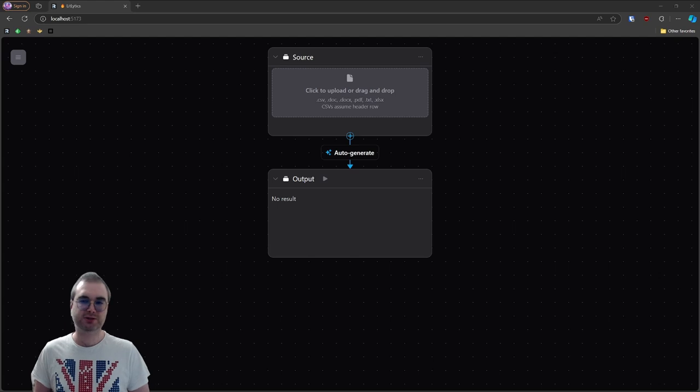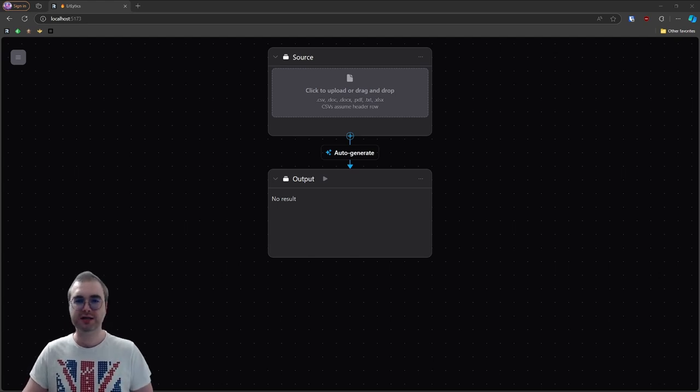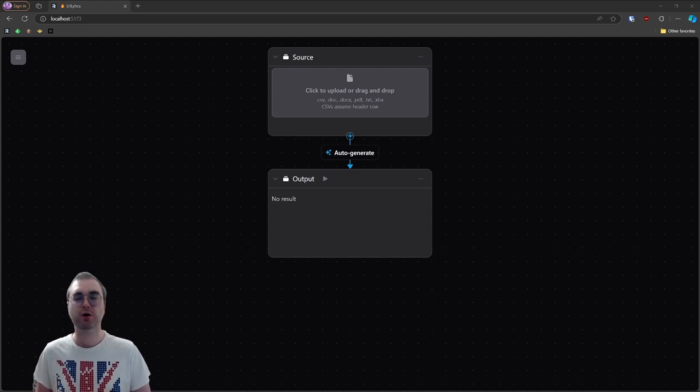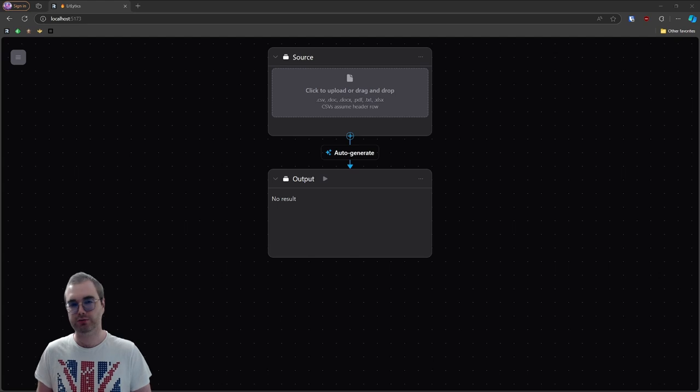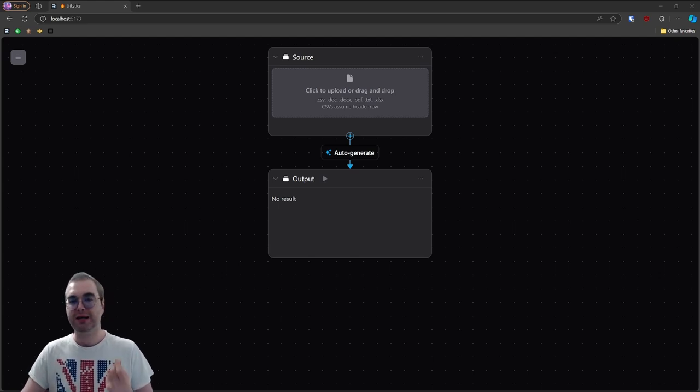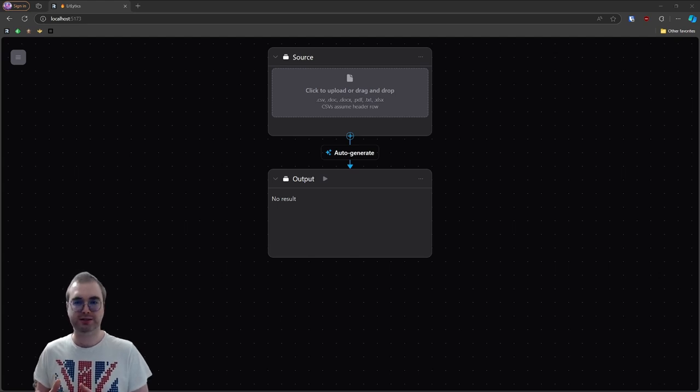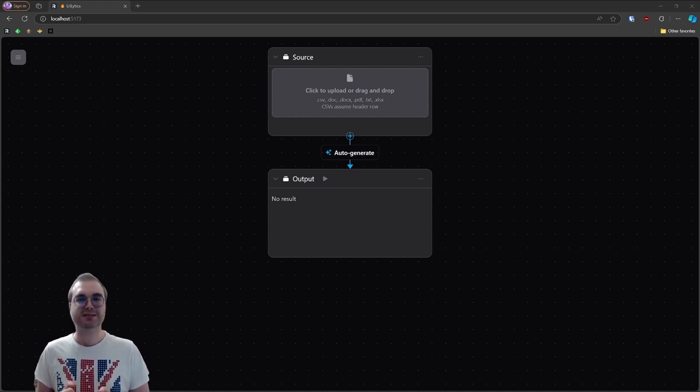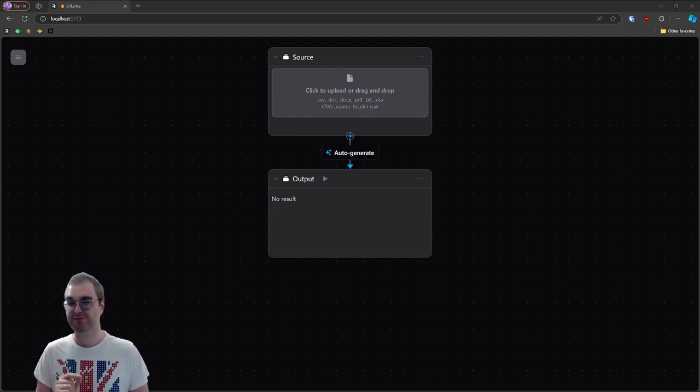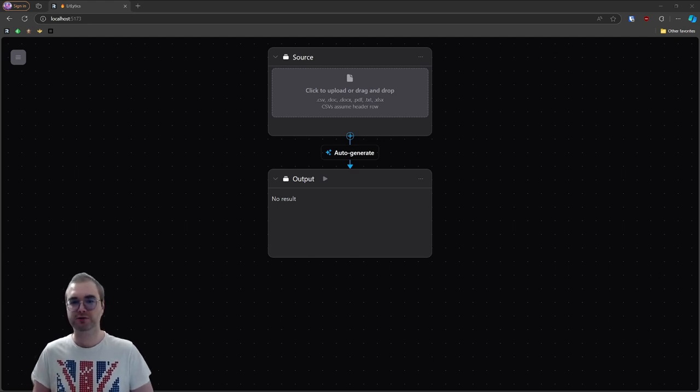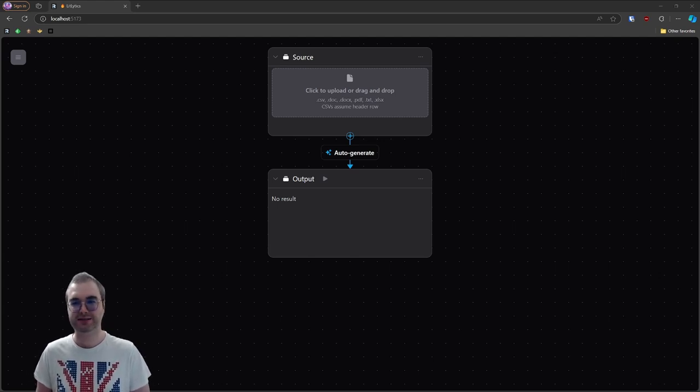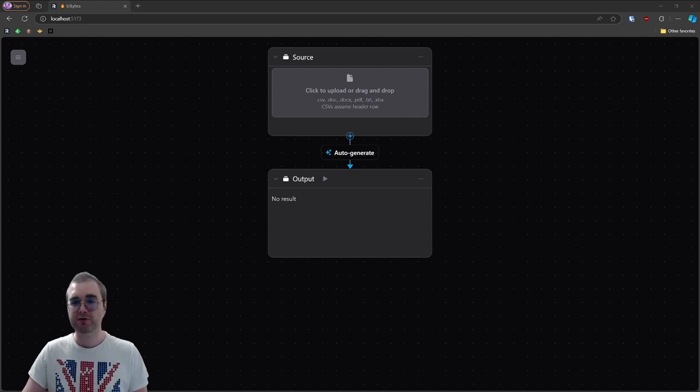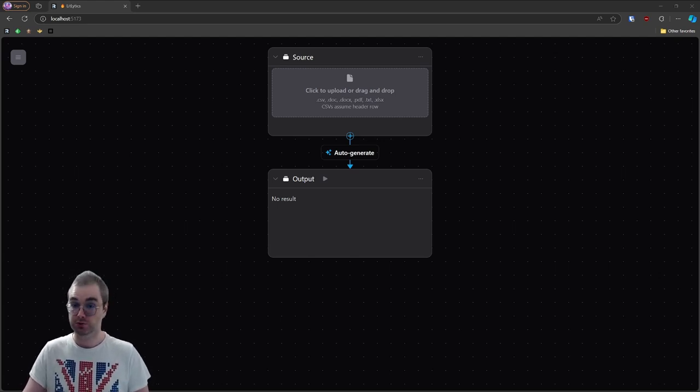I noticed that many businesses I work with have a ton of data but not always the resources to make sense of it. LitLytics tries to bridge that gap by giving almost anyone the ability to make data-driven decisions without requiring a full team of data scientists. It's an analytics platform that leverages large language models to process and analyze data. This allows it to handle complex tasks without the need for manual setup. And because LLMs are so efficient, the cost per document is usually just a fraction of a cent, making it a super affordable solution for small businesses that need data insights but don't have big budgets. Let me give you a quick walkthrough to show you how easy it is to use.